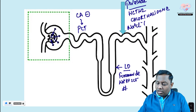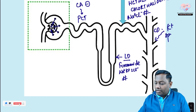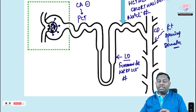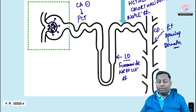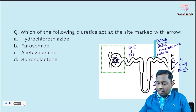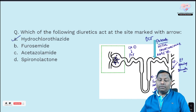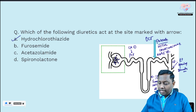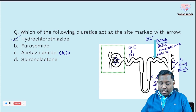At the collecting duct, potassium-sparing diuretics work. In my FMG notes I've given a table with the site, diuretic class, and drug name. Among the given choices, they're asking about the DCT — and the answer is hydrochlorothiazide, a thiazide diuretic. Furosemide acts at the thick ascending limb, acetazolamide at the PCT, and spironolactone at the collecting duct.